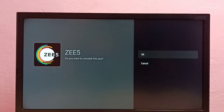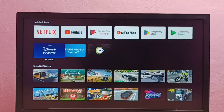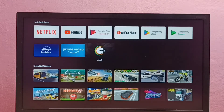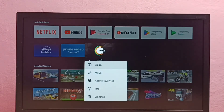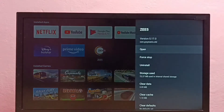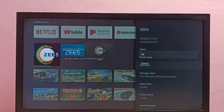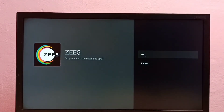Now for method two: select the app which we want to uninstall — again I am going to select the C5 app. Press and hold the OK button on the remote. This time, select Info. Then you can see Uninstall; select Uninstall, then select OK. This is method two.